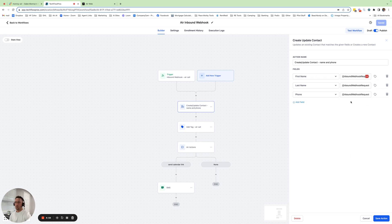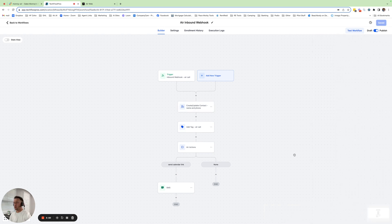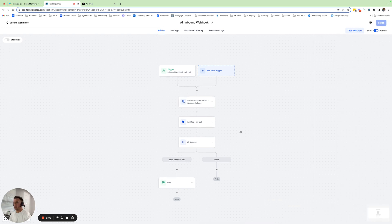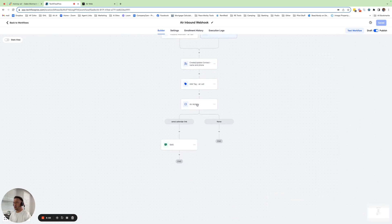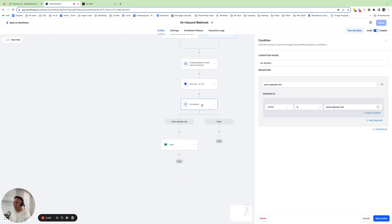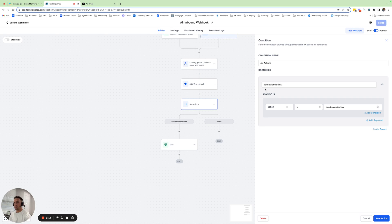So then once you map these fields, now it knows, oh, okay, I'm talking with this contact here. Now it knows what contact it's talking to. You can trigger an action. So this action, the way it's set up, this is an if-else statement. I just have one here for demo purposes. Send calendar link. I always name everything exactly what it's doing.